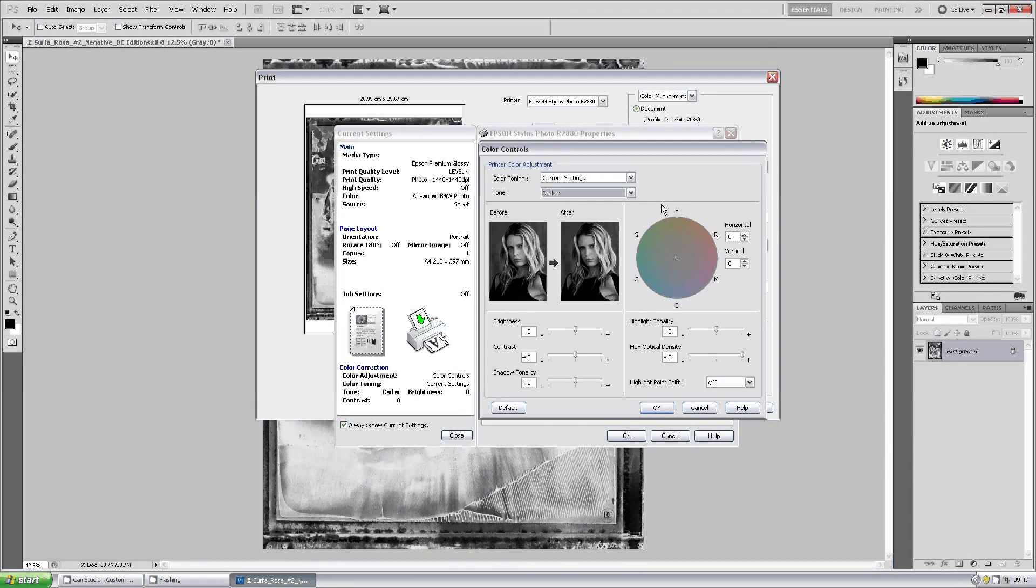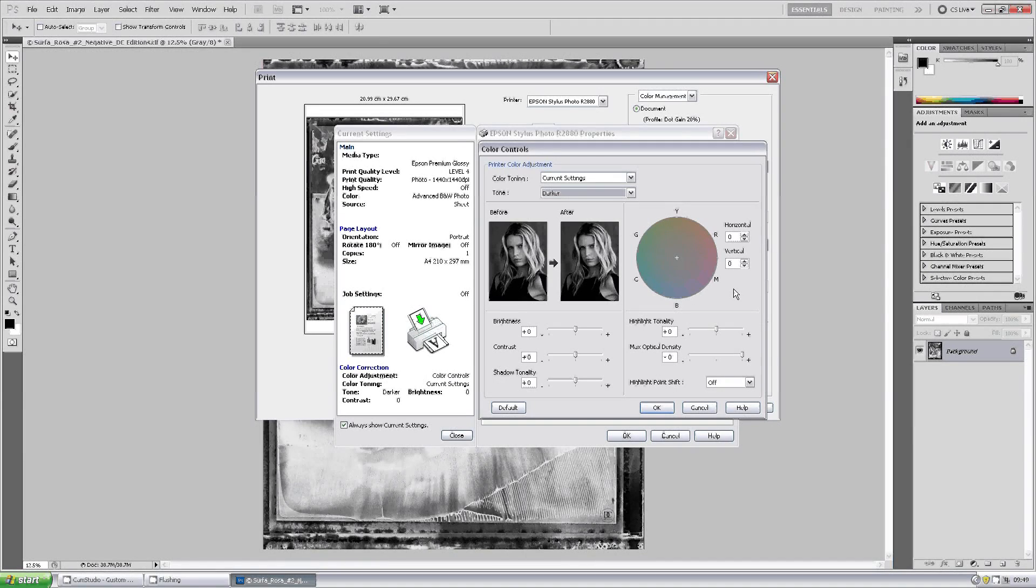Now often you can just say OK, OK and then print at this point. However, if you still get subtle color casts, you can use the controllers on the color wheel.